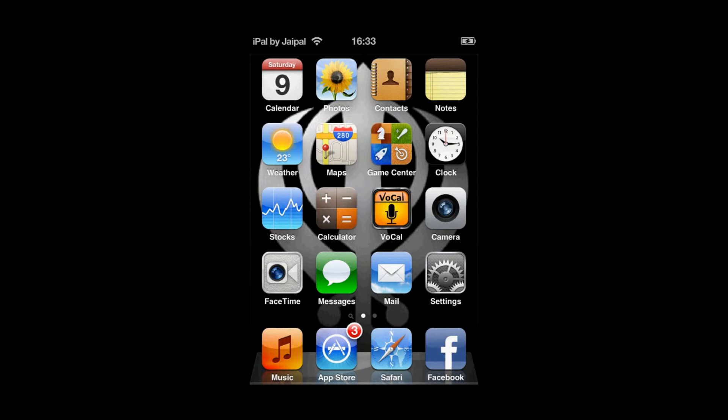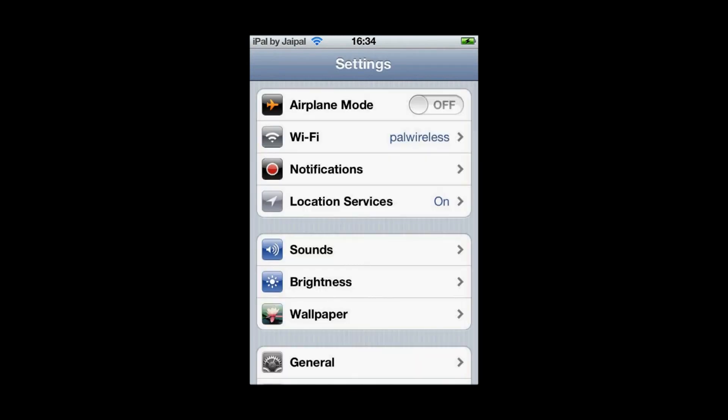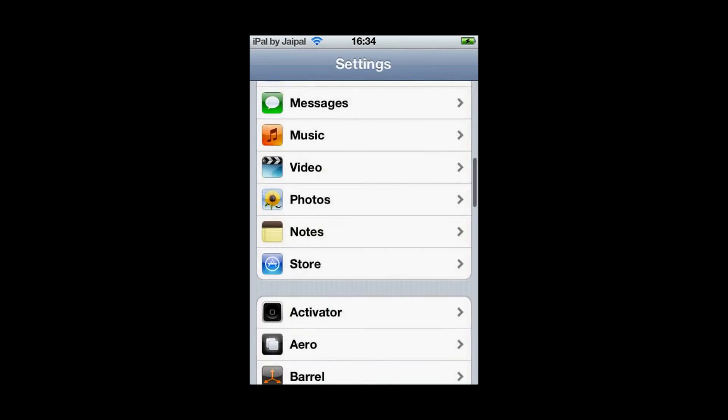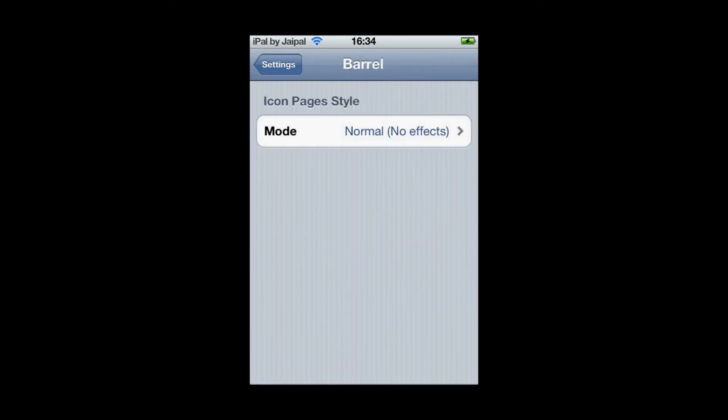Now once it's resprung just open up settings. And scroll down to all your jailbreak settings once it loads. It will just be down here. And there you go. You can see Barrel. Click on Barrel.